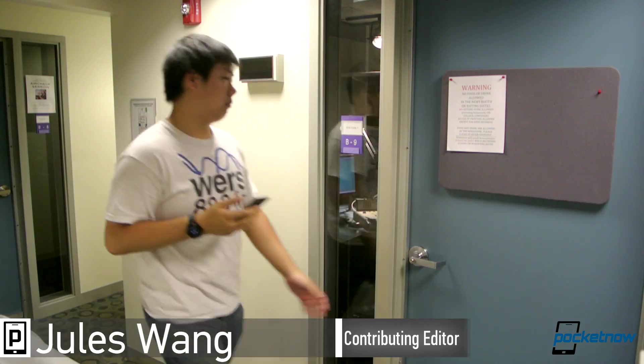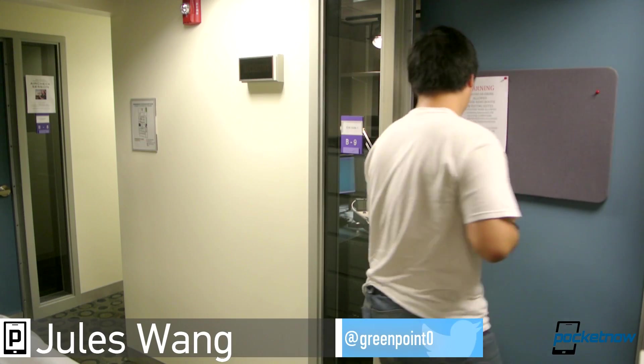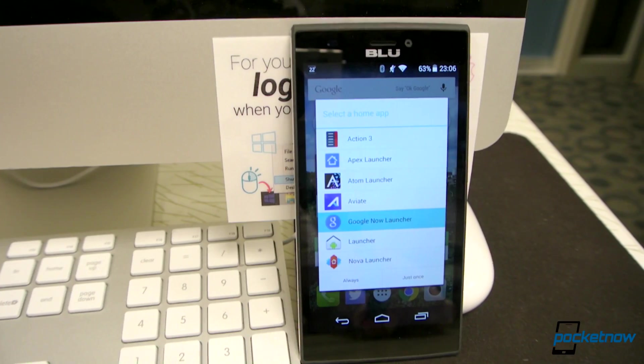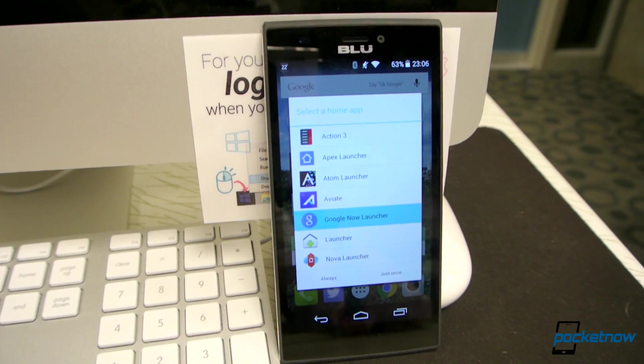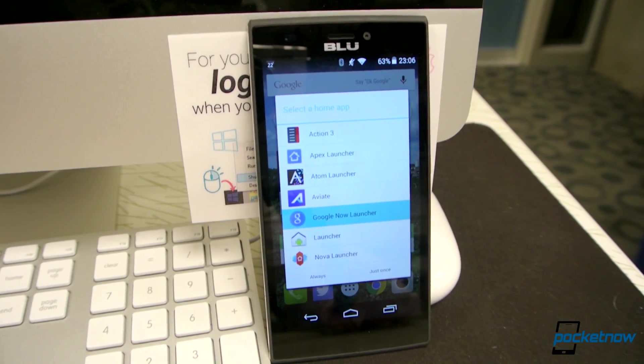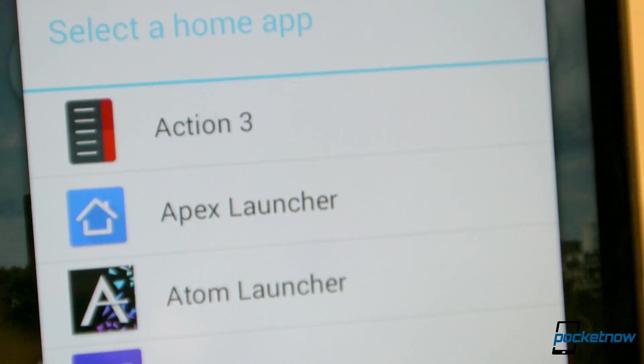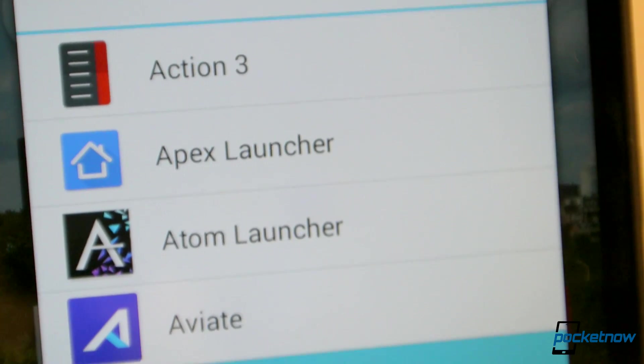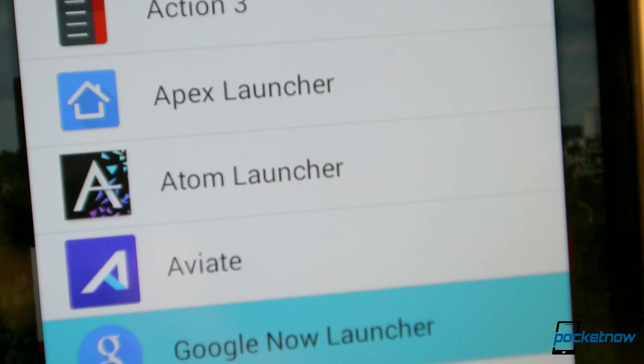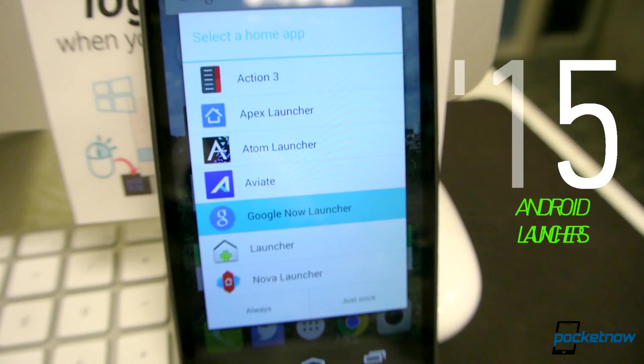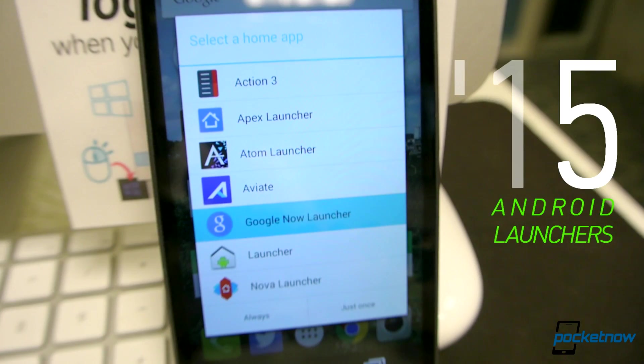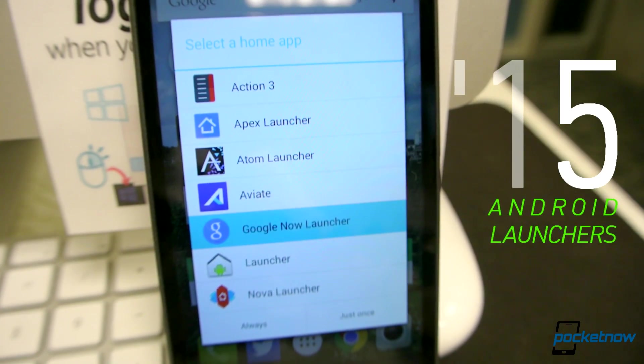3...2...1...Liftoff. I'm Jules Wong with Pocketnow. We last covered third-party Android launchers more than a year and a half ago. I think it's well past time that we took a second look at five of them and see how they stack up in 2015.